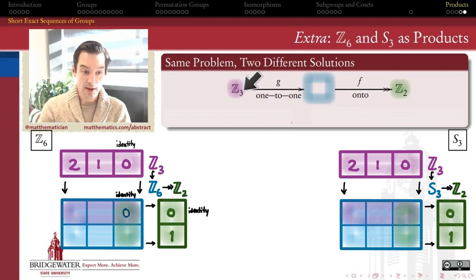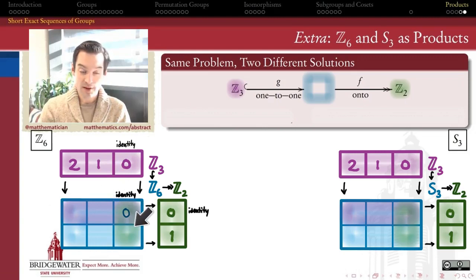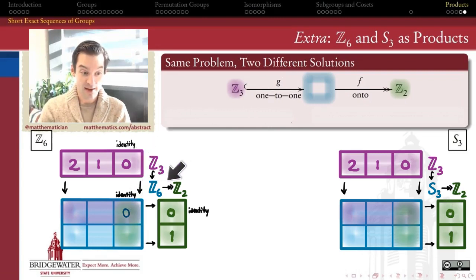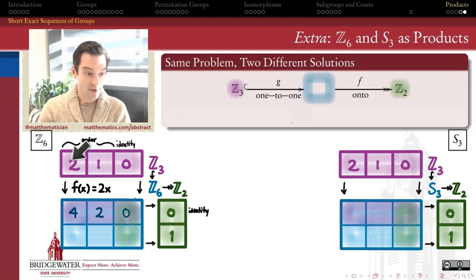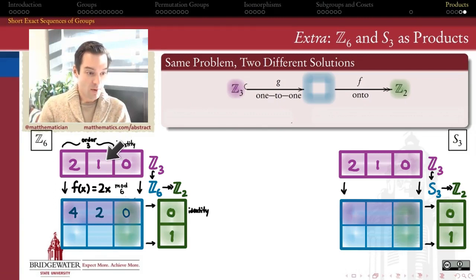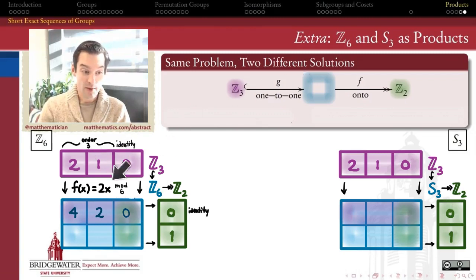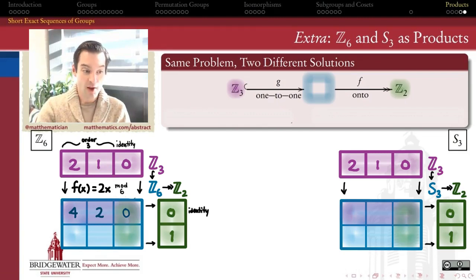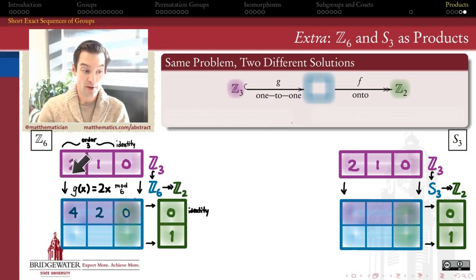First let's think about that one-to-one inclusion of Z mod 3 into the product group. Since G needs to be a homomorphism, it needs to send the identity to the identity, so zero of Z mod 3 goes to the identity of Z mod 6. The other two elements are order three, and homomorphisms send elements of order k to elements whose order divides k, so they must go to order three elements. So I send 1 and 2 respectively to 2 and 4 in Z mod 6 — G of x equals 2x mod 6.